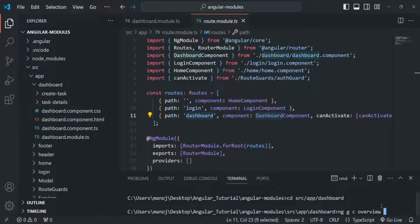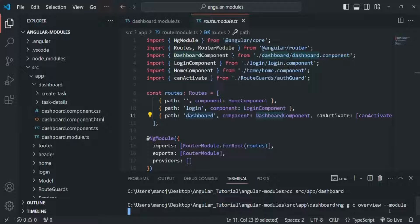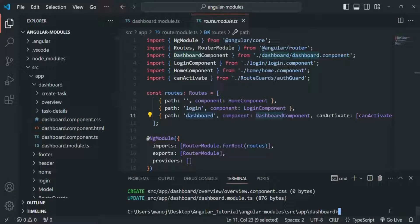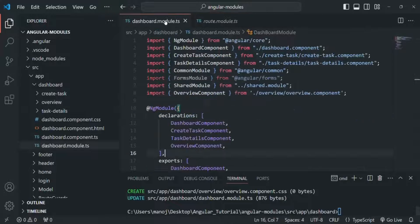When we run this command, since our project has multiple module files, Angular will not know in which module file we need to declare this overview component. So we also need to specify in which module file this overview component should be declared, using --module and then the name of the module file. I want to declare this component in the dashboard module. Now you can see inside the dashboard folder a new folder called overview has been created, and in dashboard module.ts the overview component has been declared.